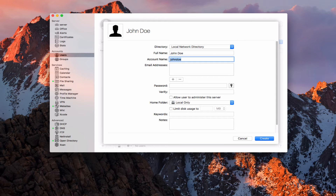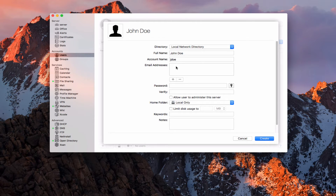I can change that account name to something else if I want to — let's say J. Doe. Now in here I put email addresses. If you're running the mail service on the server, you could put that information in here, or you could put an actual email for John that's outside of that. It's not mandatory, but you can put that in there.